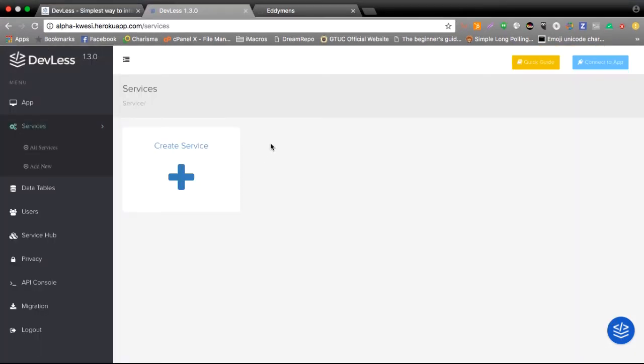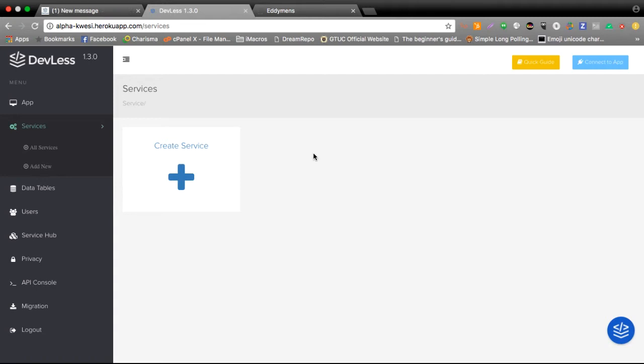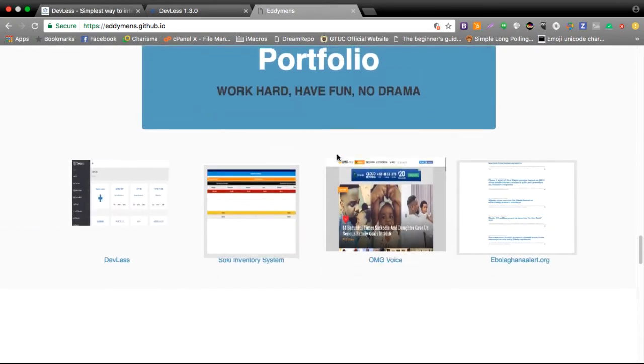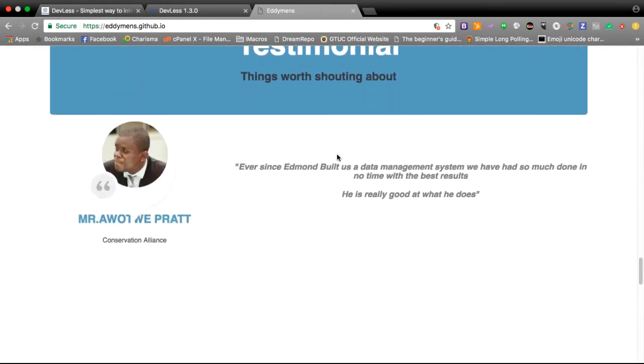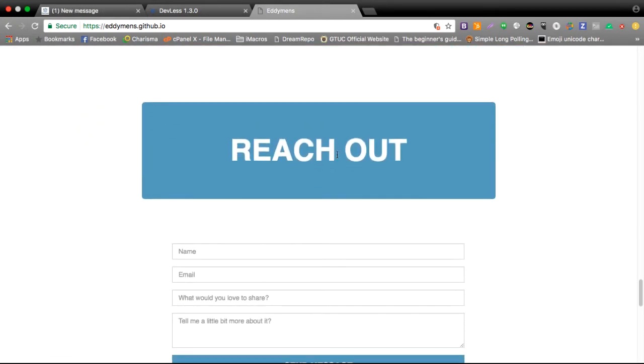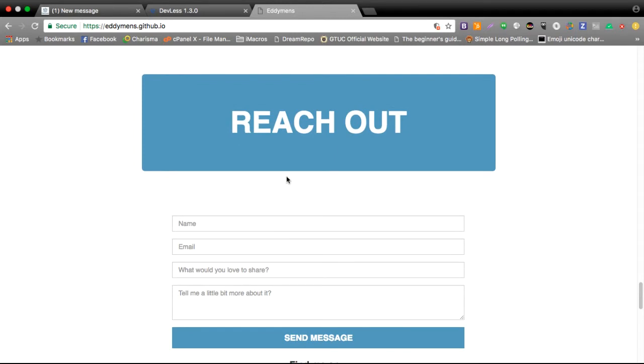This is the Devless dashboard itself but do not concern yourself so much about how to set up a Devless instance right now as I'll be walking you through in subsequent tutorials. Now what we are trying to achieve here is a clean simple contact us page like this one here that I have on my personal page.